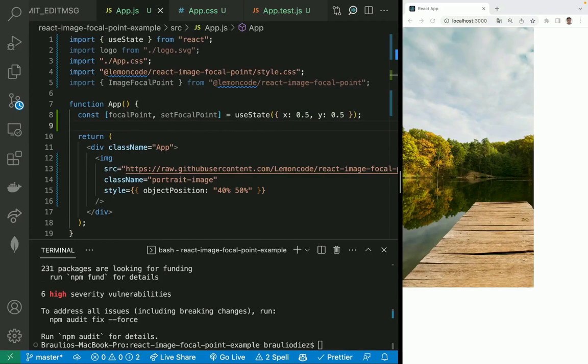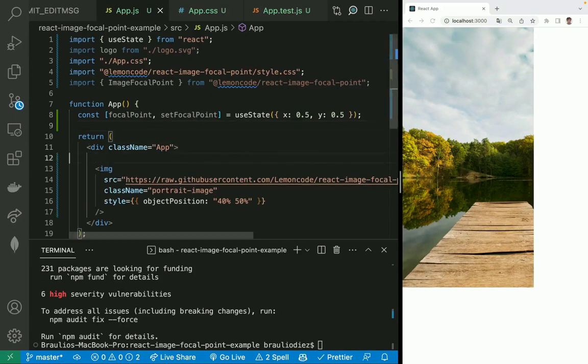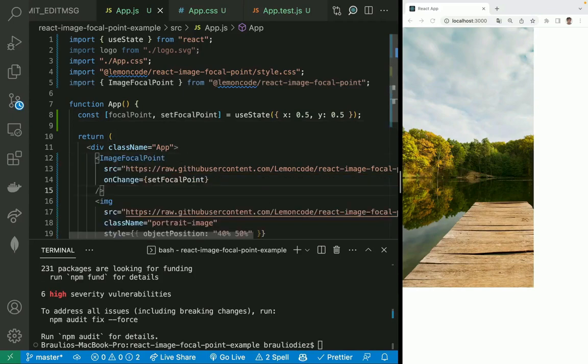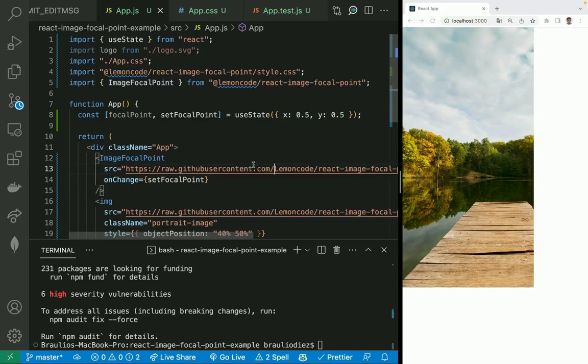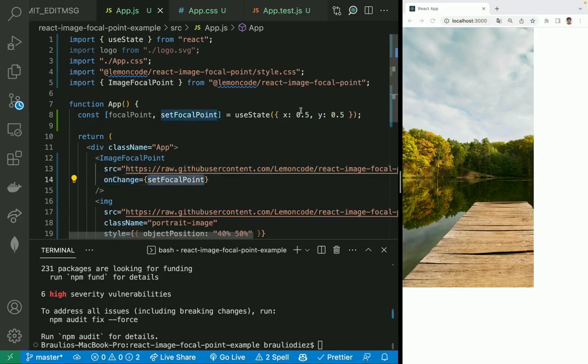Time to instantiate our image focal point component. We come here. Here we go. We got the image focal point component. The image, the aspect ratio that we are using. And when we change the focal point, we call set focal point and we update this value.